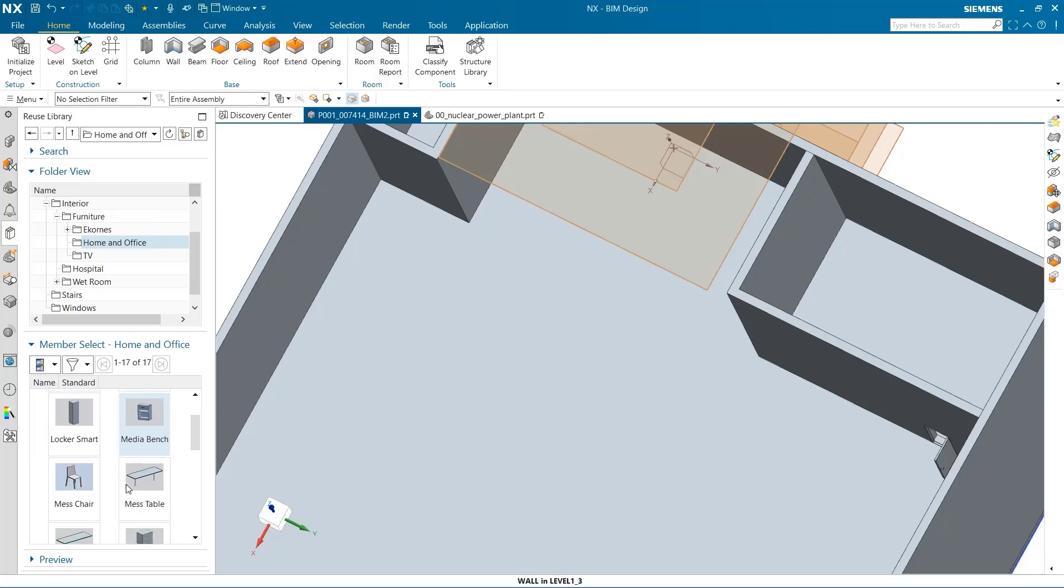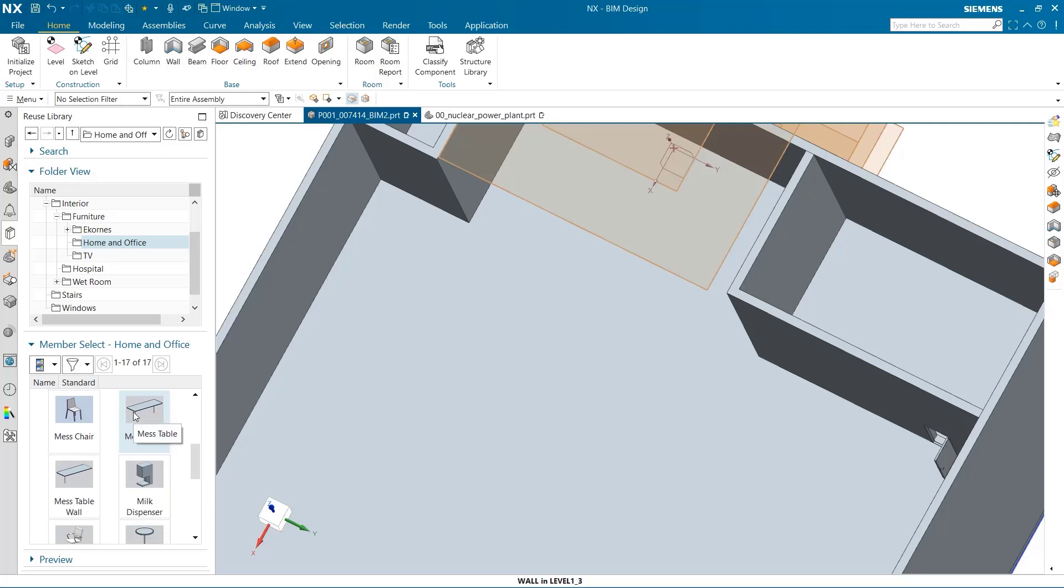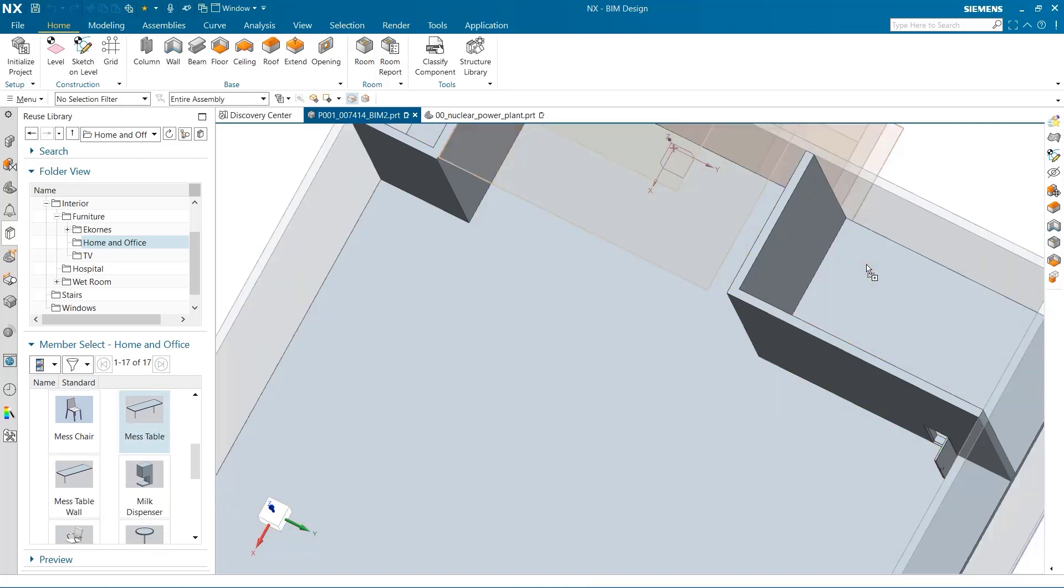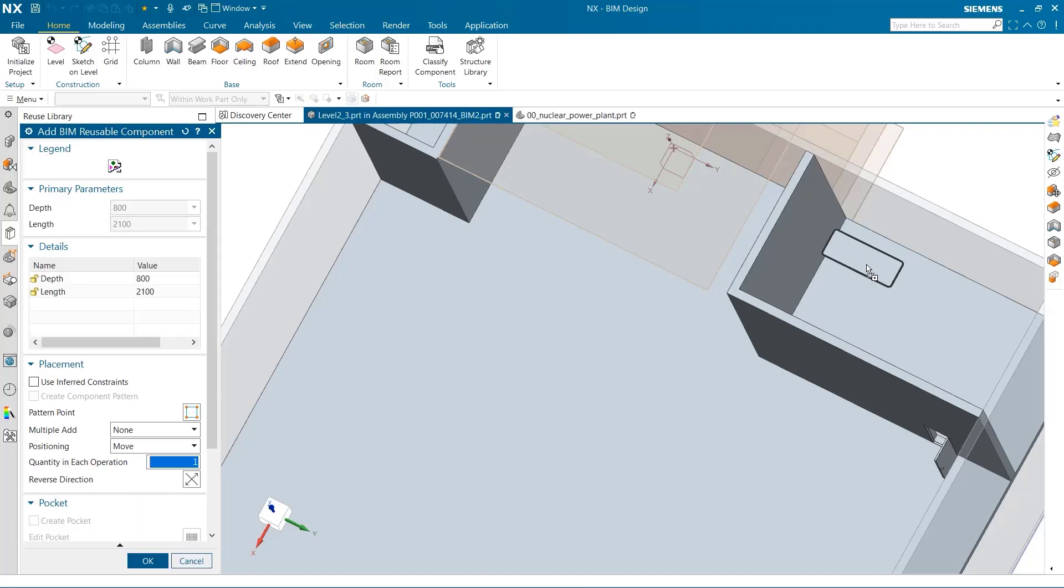I need a table in this room, and to do that, I simply drag and drop the table on the second floor.